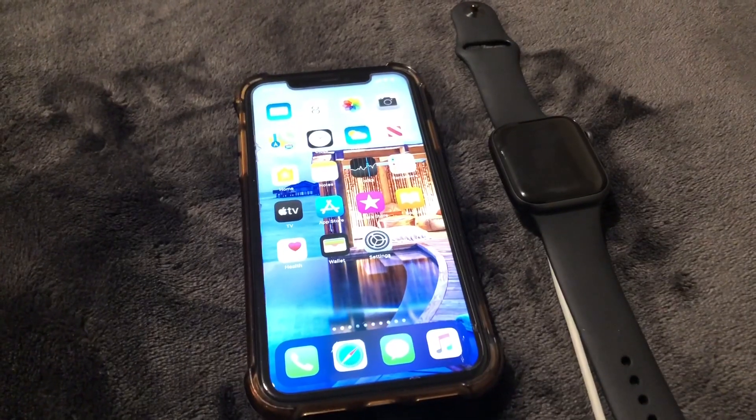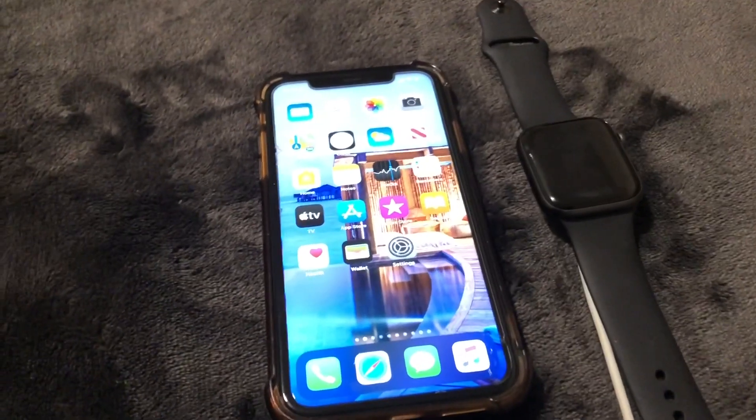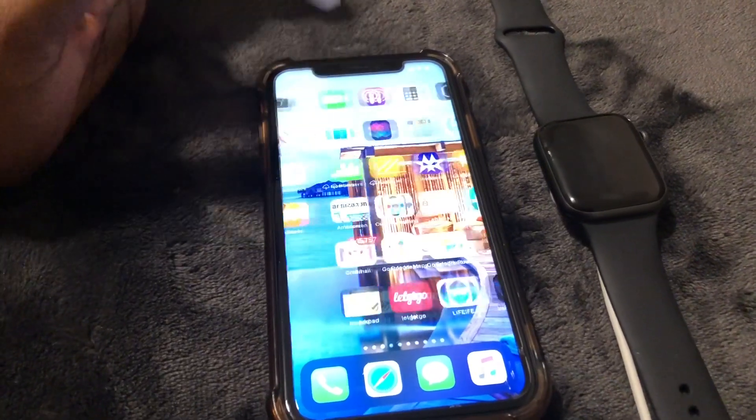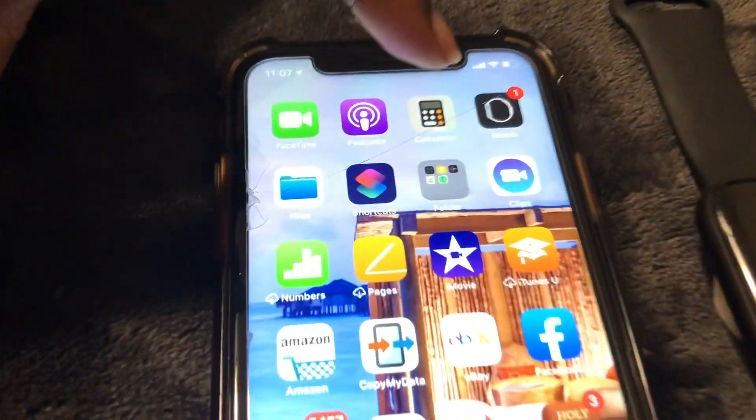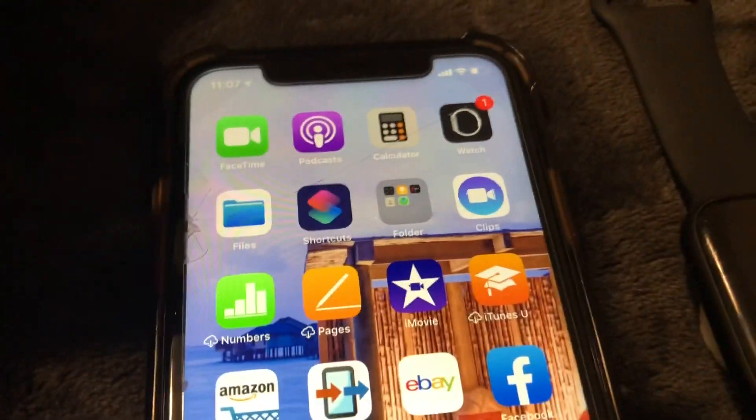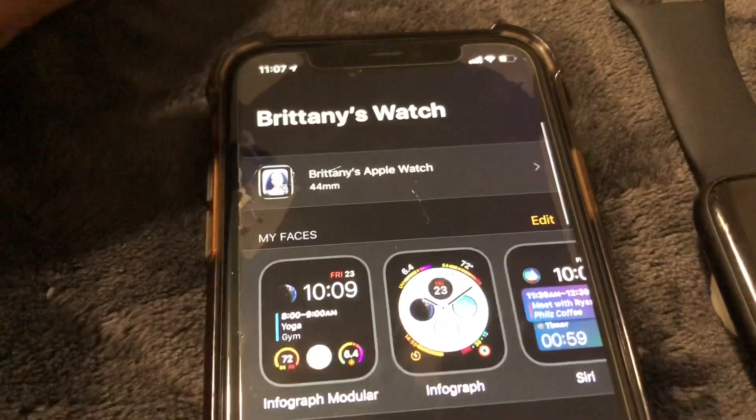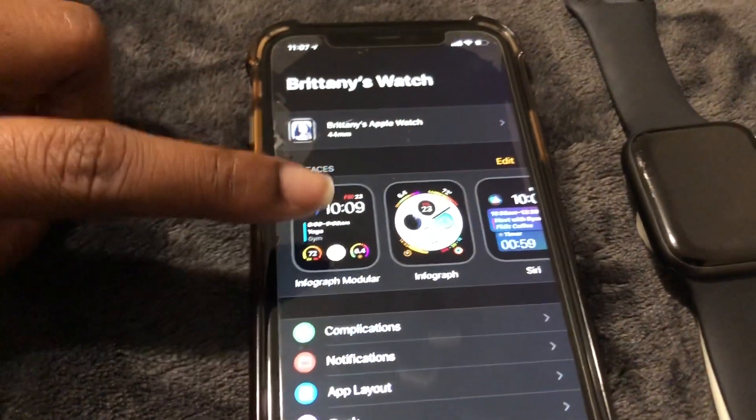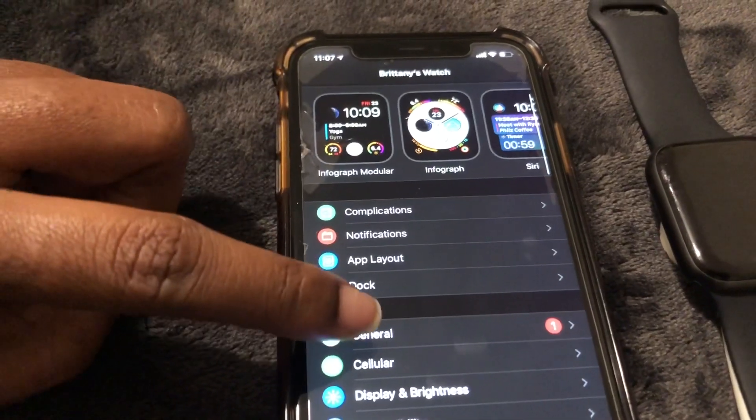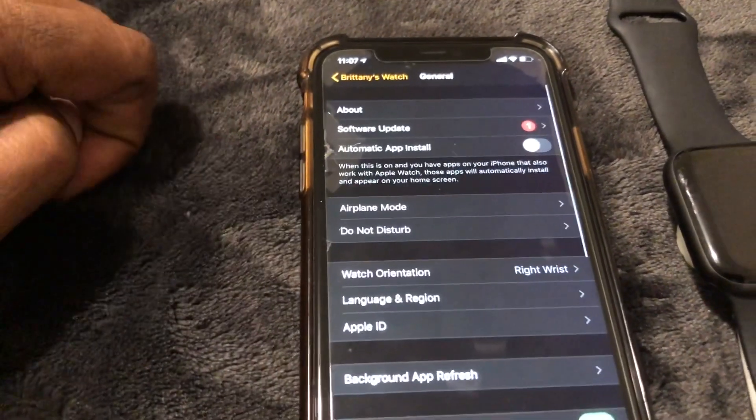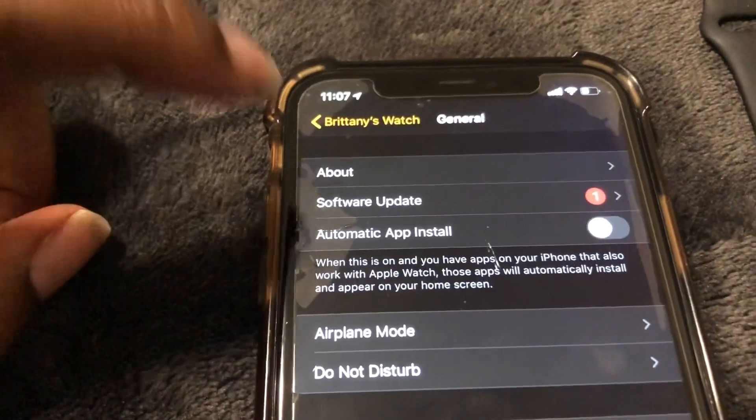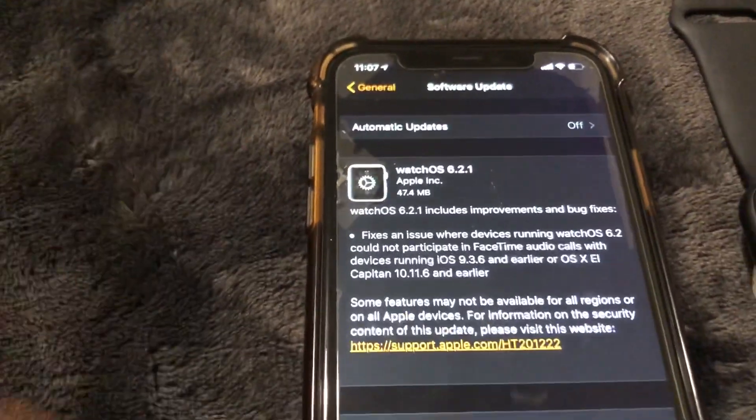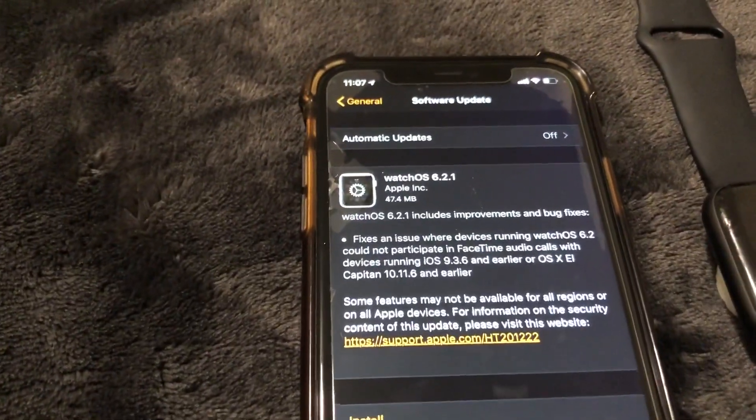Okay guys, so what you need to do is go ahead and go to your iPhone and go to the Apple Watch app which looks just like that and select it. Then we're going to scroll down to General, select it, and then go to Software Update.